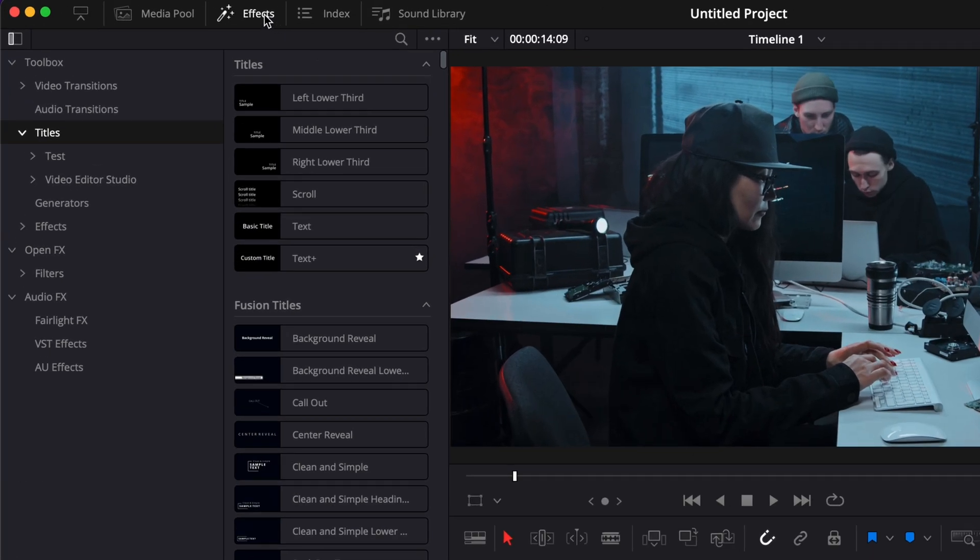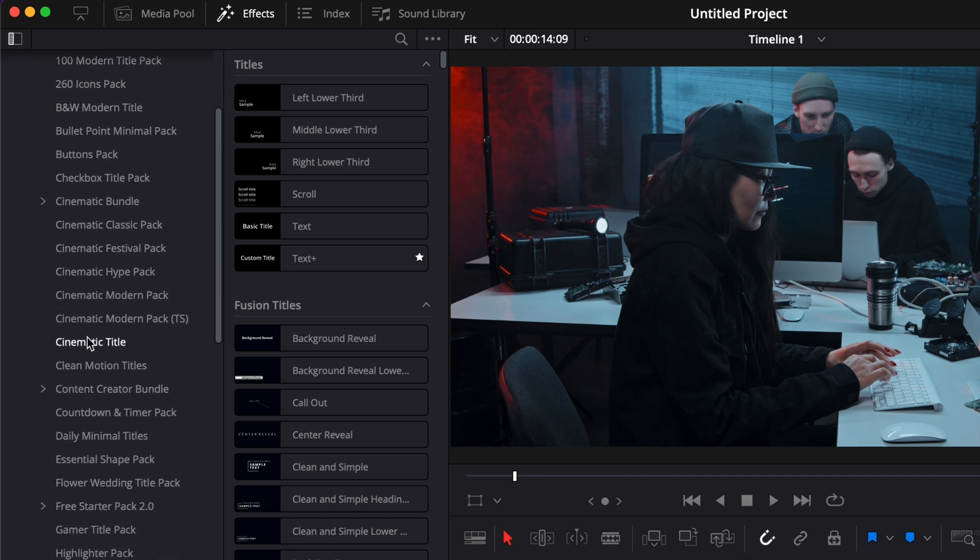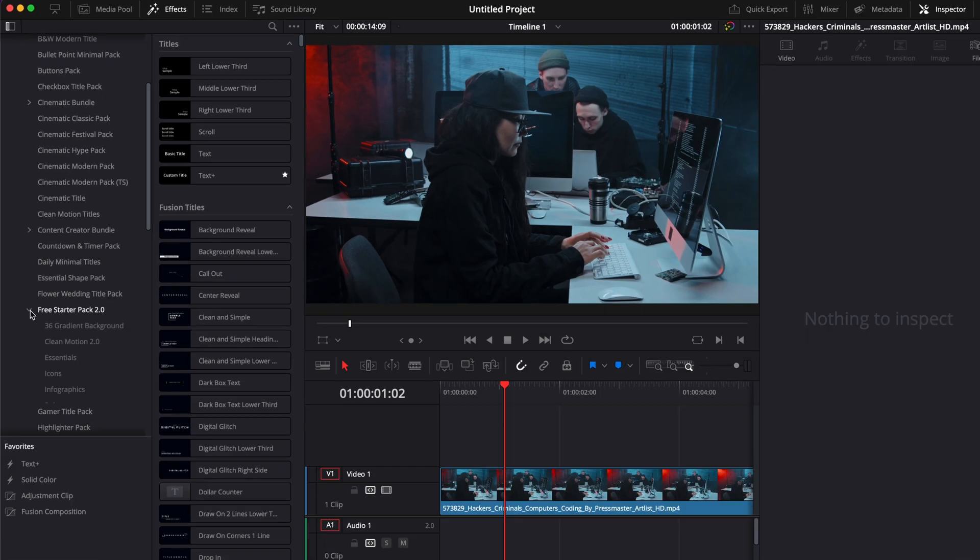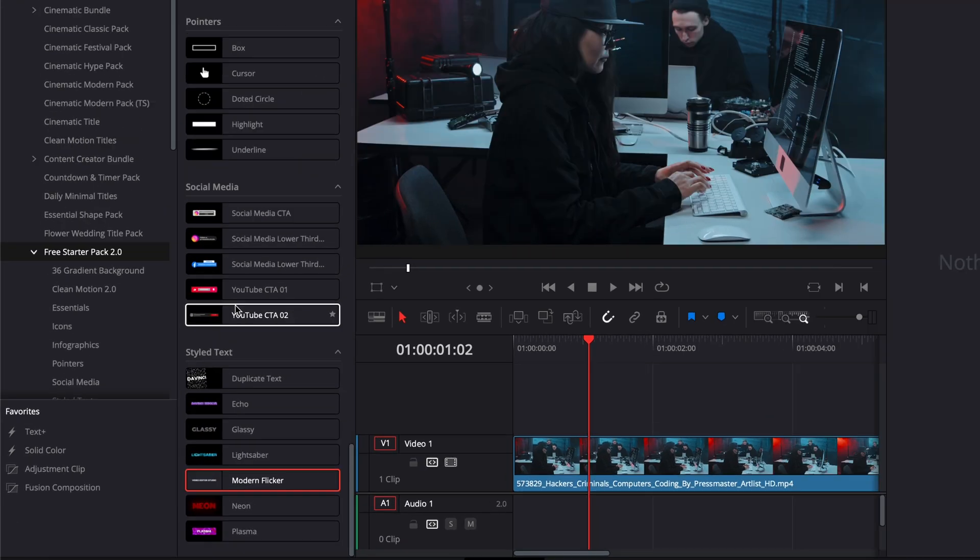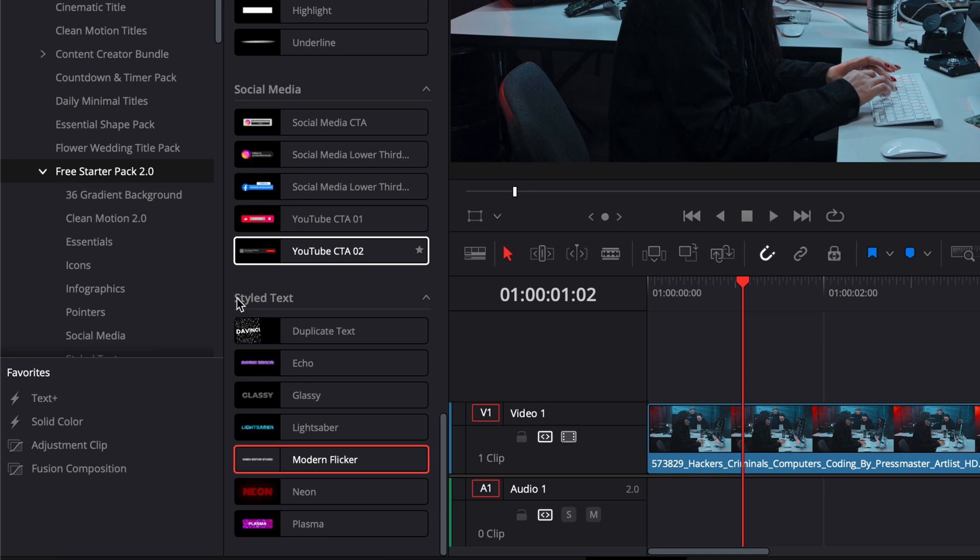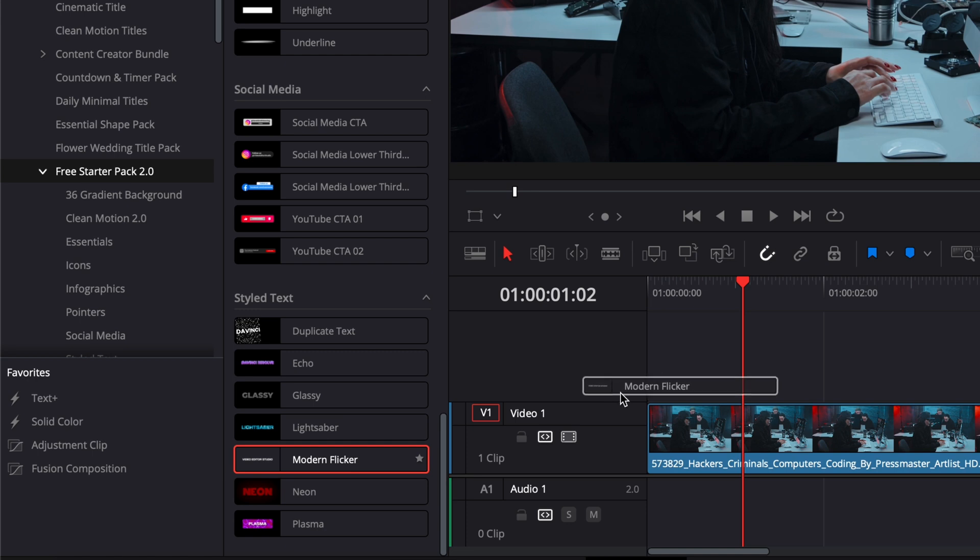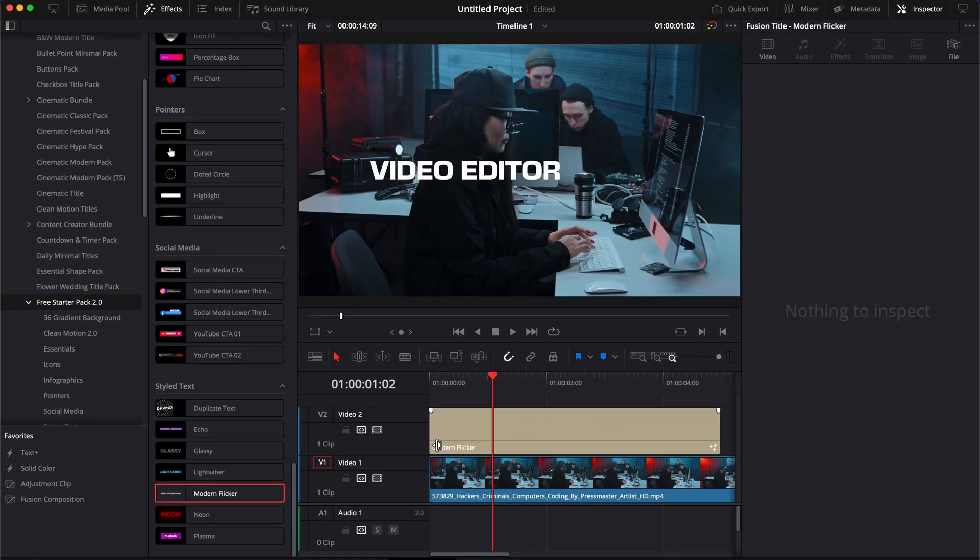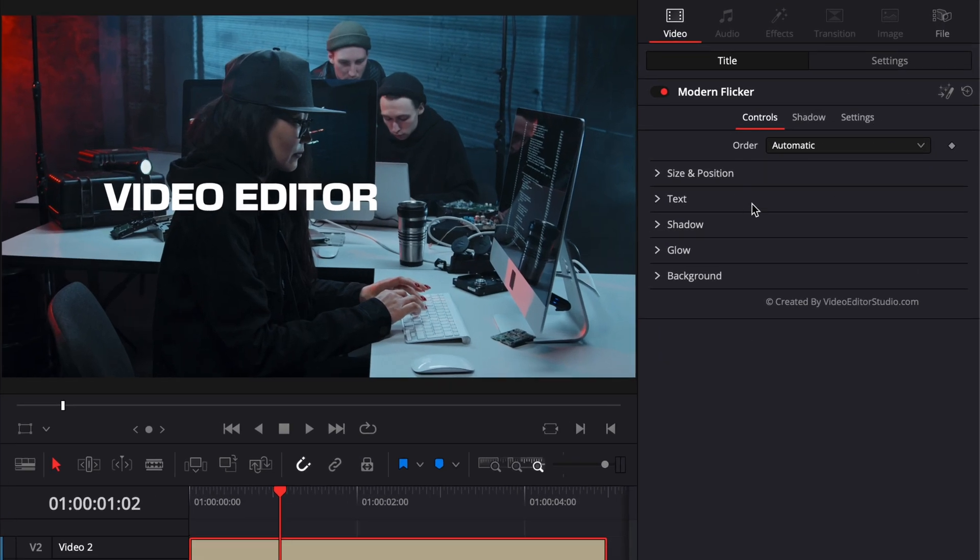Once that's done in DaVinci Resolve, you can go over to effects, then titles, Video Editor Studio, and then here you can just scroll down to the free starter pack. You can just go all the way down here to styled text and you will have the modern flicker. Then you can just take it and drag it directly on your timeline. Now let me run you through the functionality available with this title.